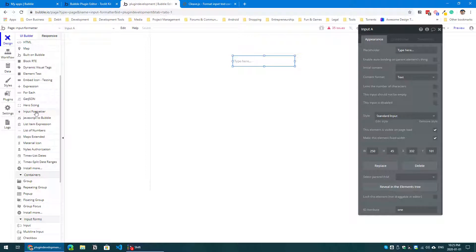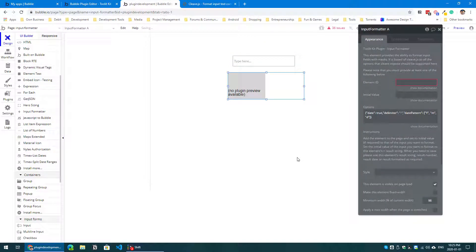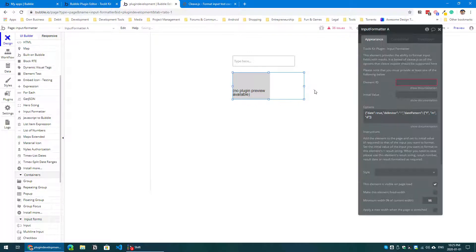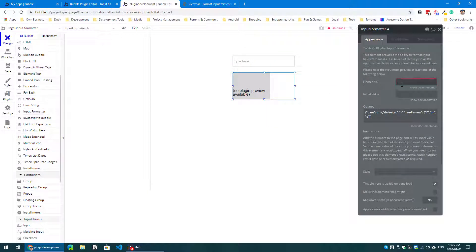Now I'll head over to the left and add my input formatter element here. It doesn't have a preview yet — I'm working on it and will get to it soon. Usage is very simple: in the element ID field you just add the ID of the input you just created. In this case I gave it the ID attribute of 'one', so I'll enter that here.